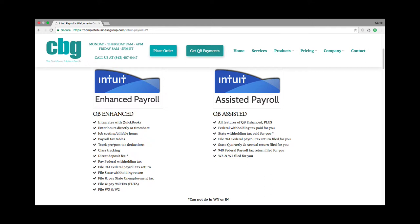QuickBooks Enhanced integrates smoothly with your QuickBooks. You enter your hours directly on your timesheet, and you have the ability to track your jobs and billable hours with that timesheet. The payroll tax tables are built right in. You can track your pre- and post-tax deductions, track by class, and have direct deposit. There is a fee in certain editions, and I'll get into that in a minute.